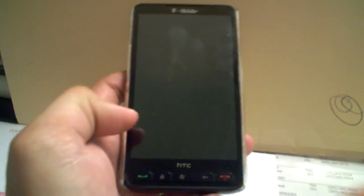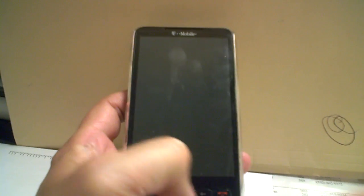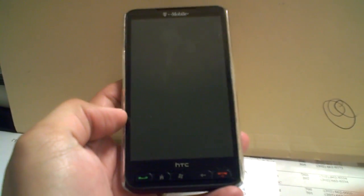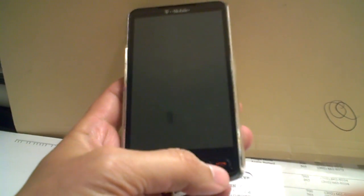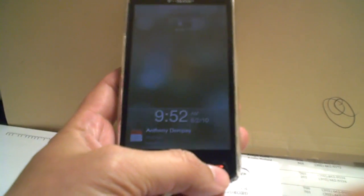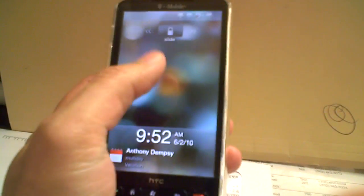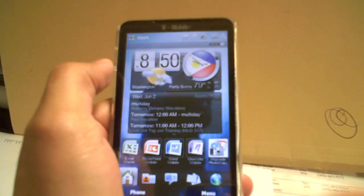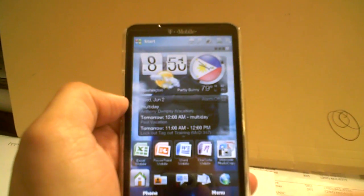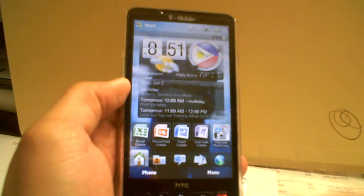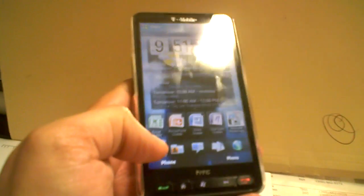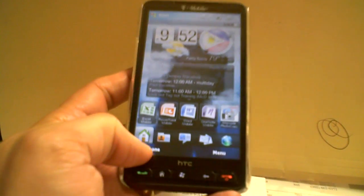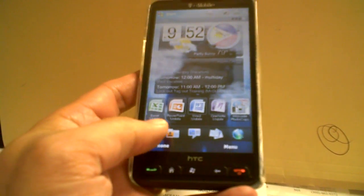I'm going to do a quick video on adding contacts to your HTC HD2 because it seems that a couple of people are having problems. All right, from the screen here you want to go down here at the bottom.